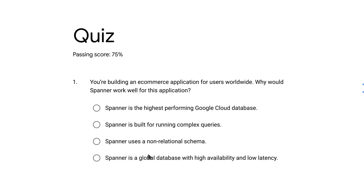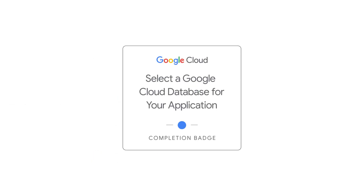Participate in knowledge checks and activities, and upon completion of the course, earn a badge that you can apply to your pursuits in the job market.